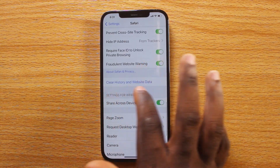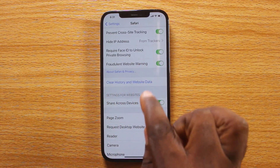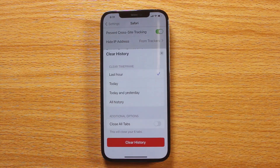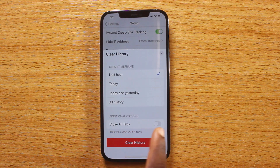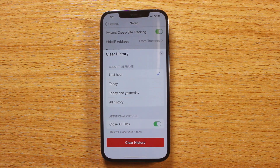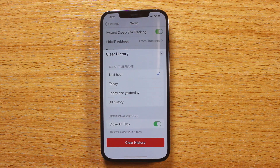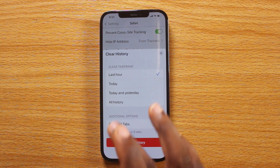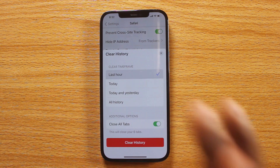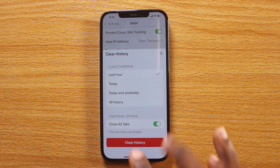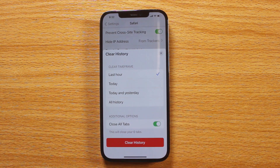Click on 'Clear History and Website Data,' then turn on 'Close All Tabs.' Once you turn on Close All Tabs, choose when to clear your history — whether the last day, last few days, or whole history. Let's go with last few hours.